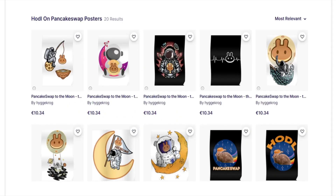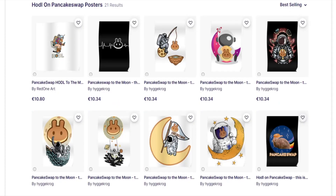I didn't know what Pancake Swap was, but yeah, this looks good. So I put it on Best Selling because obviously we want to see which one of these is selling the best. Put it by Best Selling — this looks good. So we're going to check it out a little bit further.